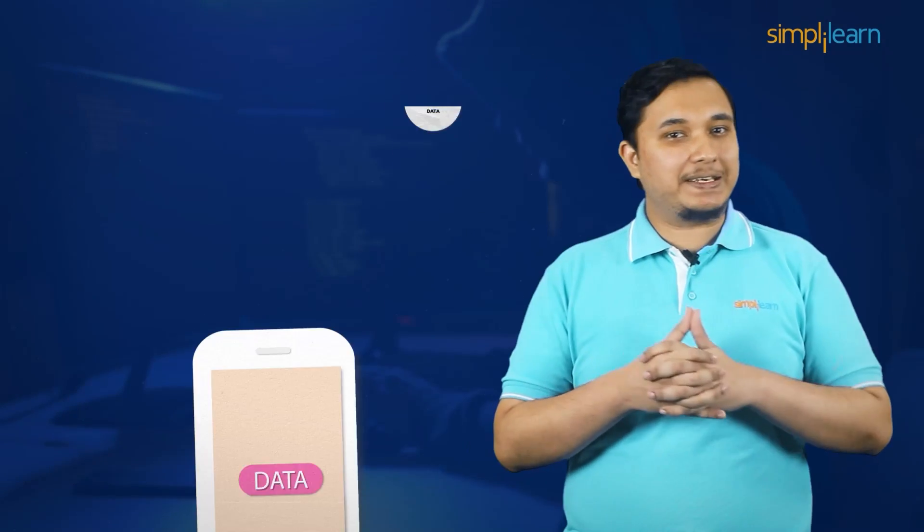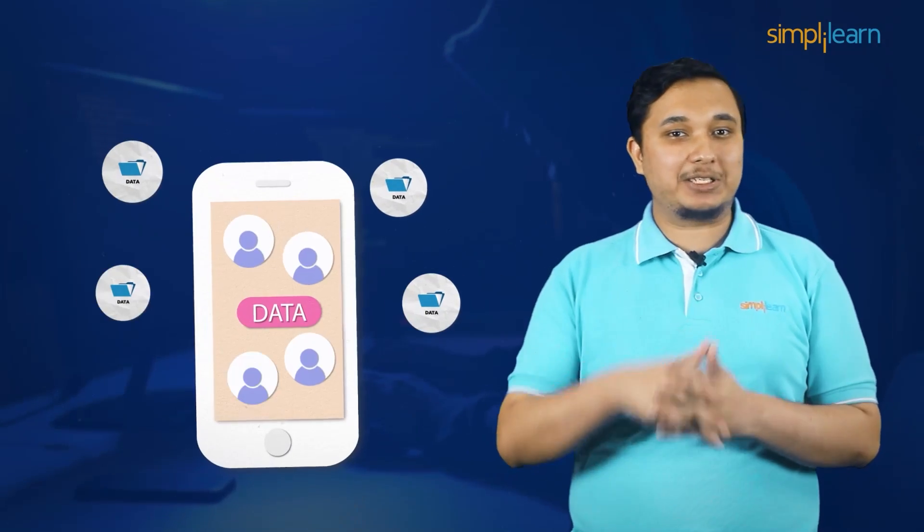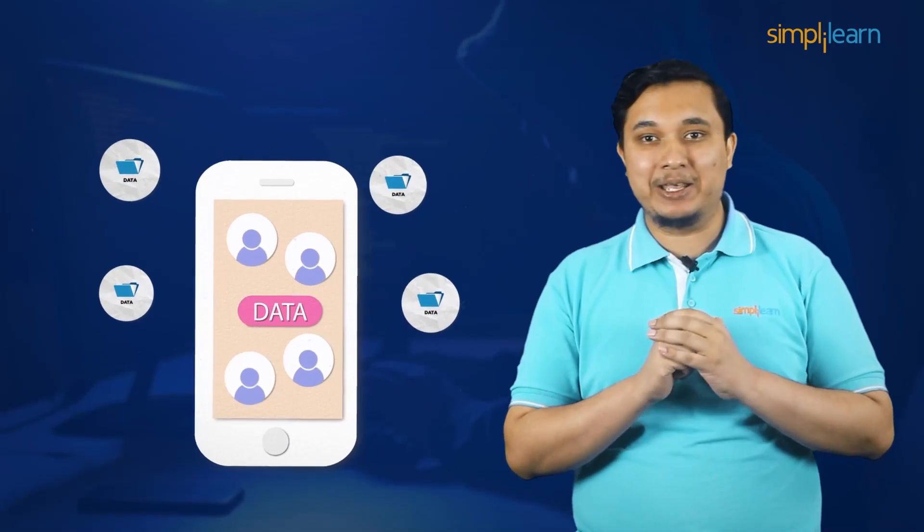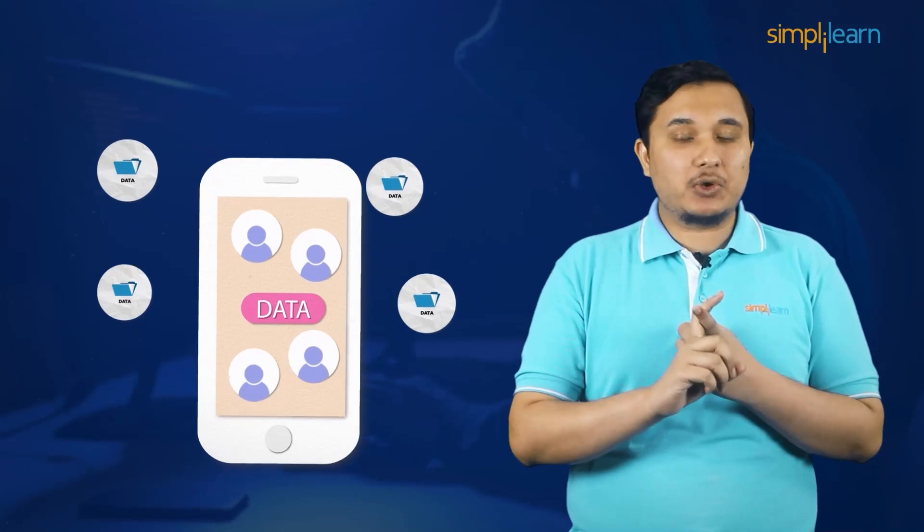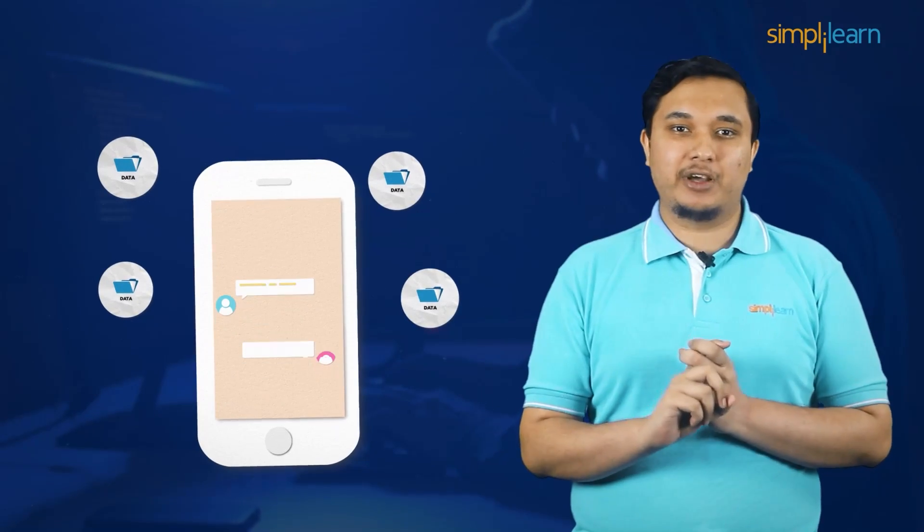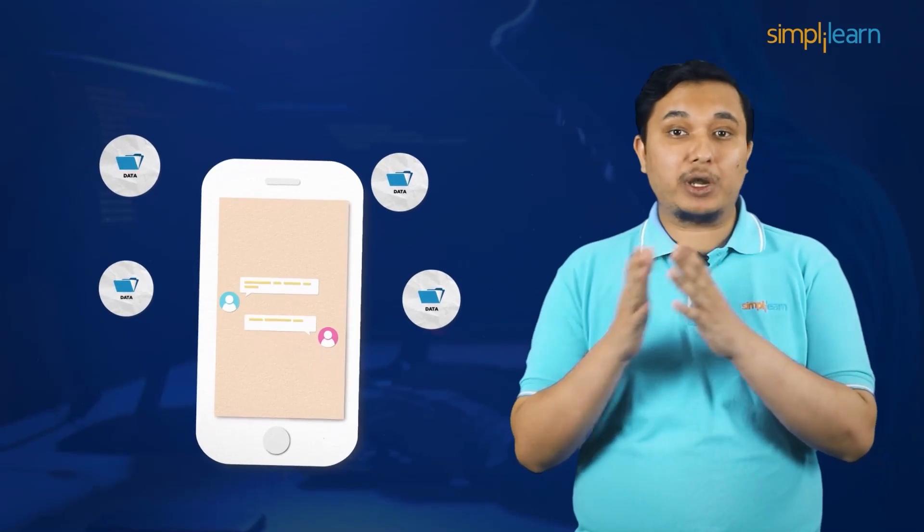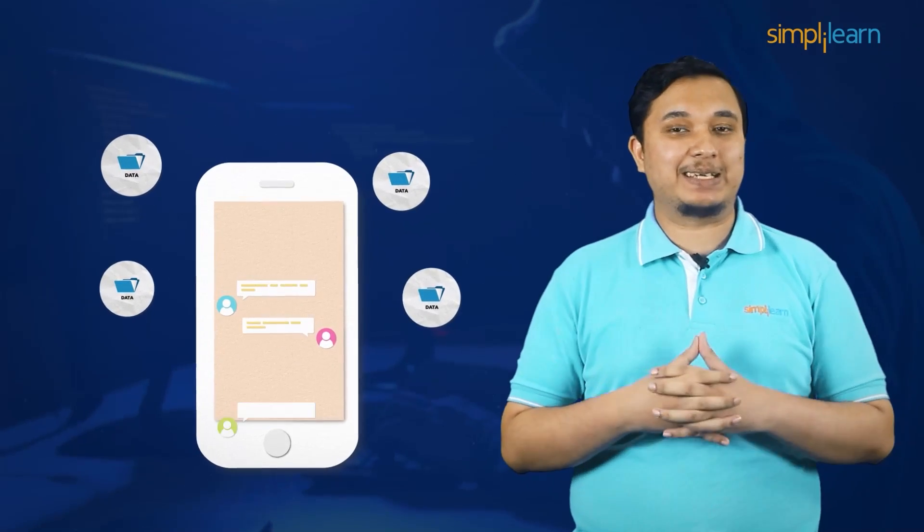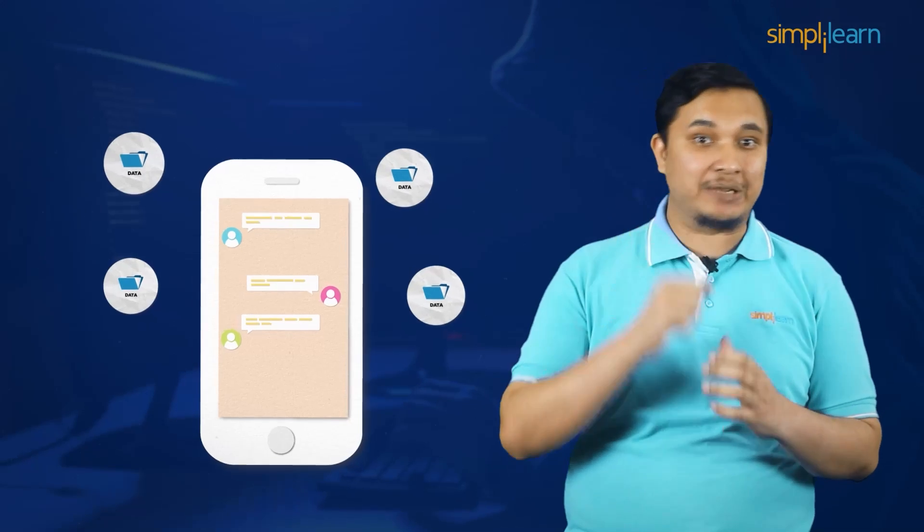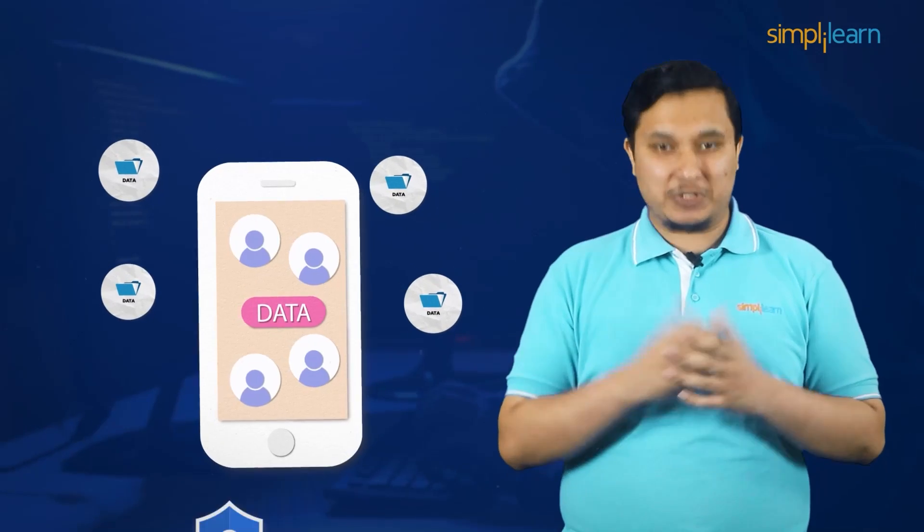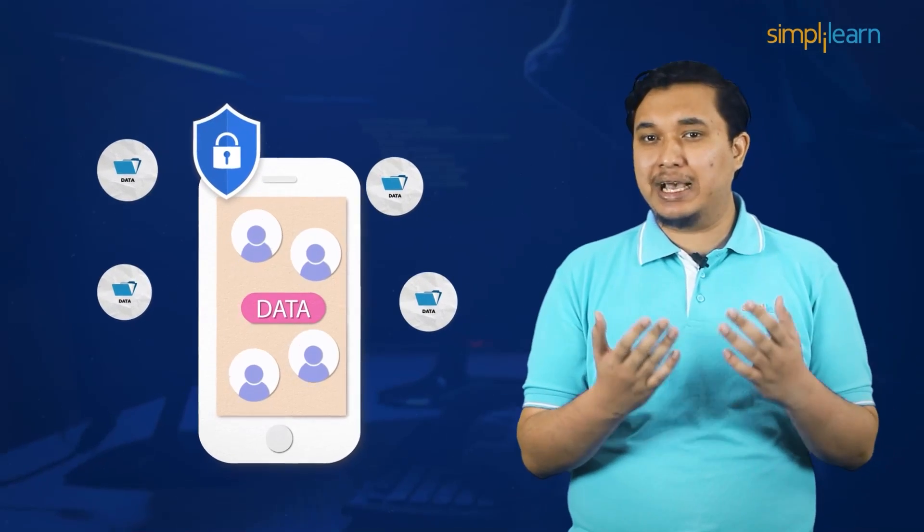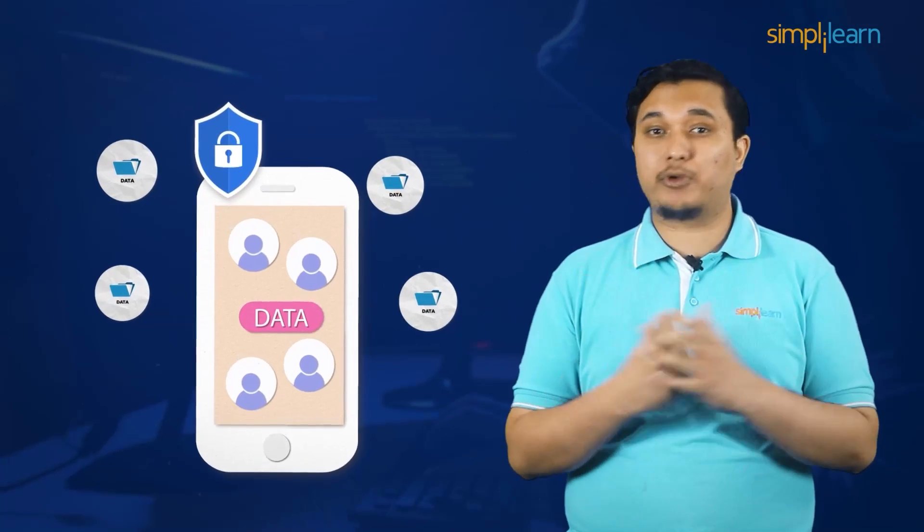Data is the new gold. Imagine how much data is generated by just your smartphone every single day, be it the pictures you click or the messages you send. Nearly 41 million messages are sent worldwide via WhatsApp every single minute. So safeguarding your personal data against hackers has now become a top priority.